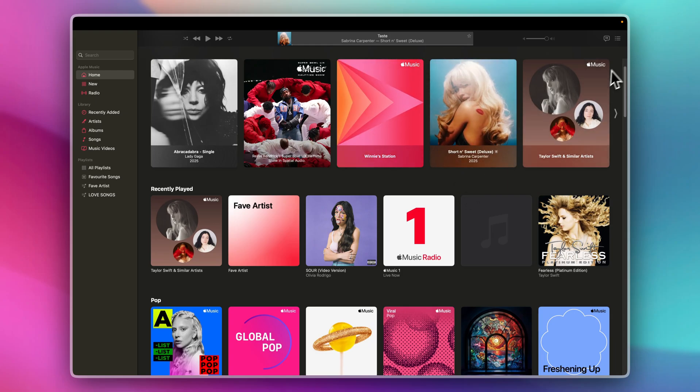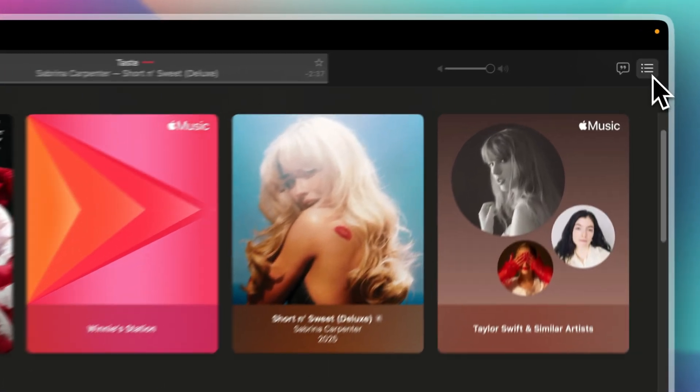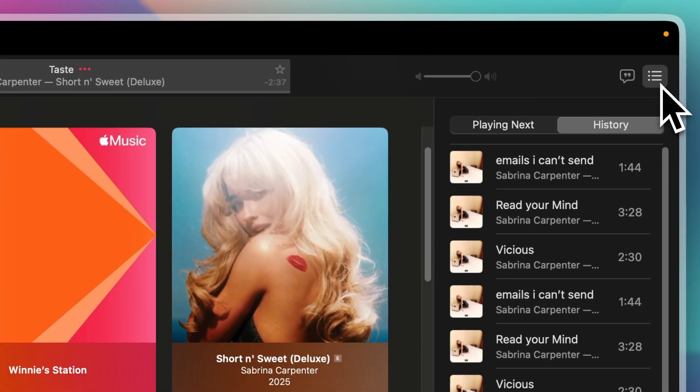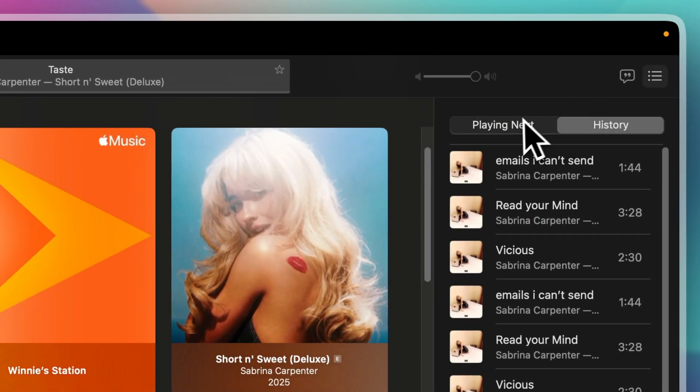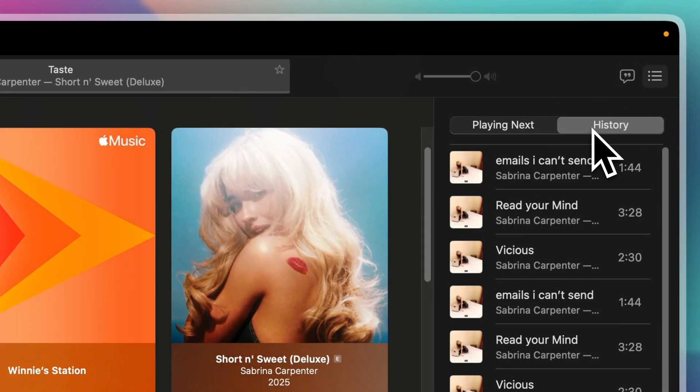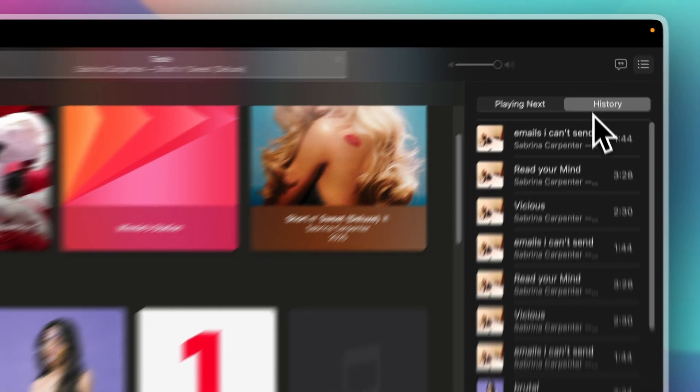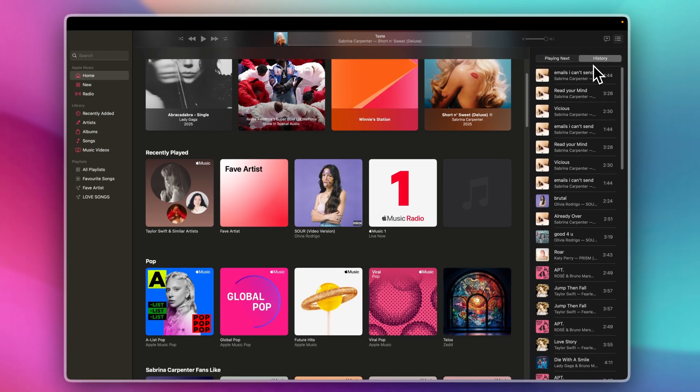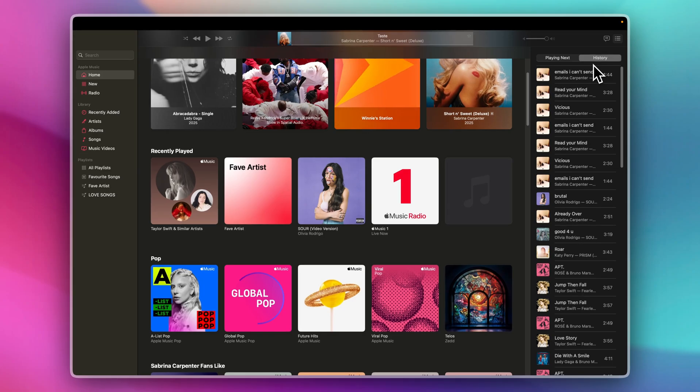Now click on the three dots with three lines here on the upper right of your screen. You will see there the playing next and the history. Here you can tap any song or album to revisit.